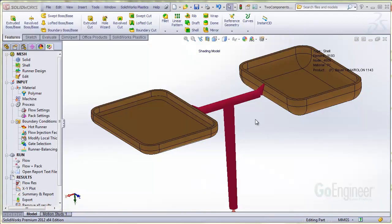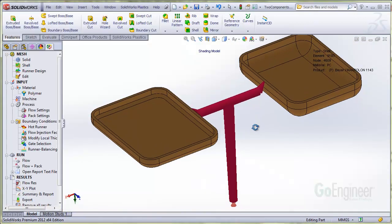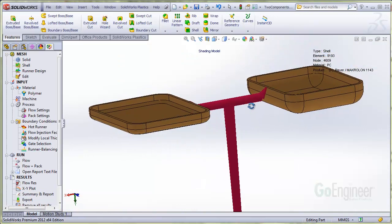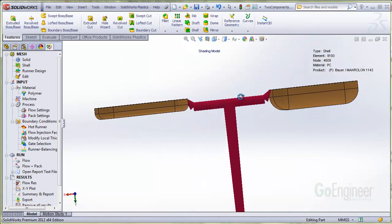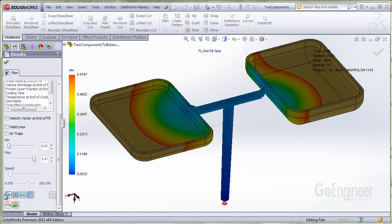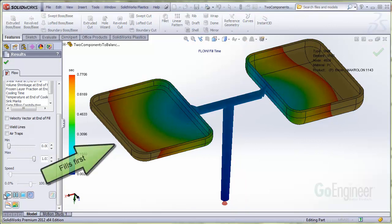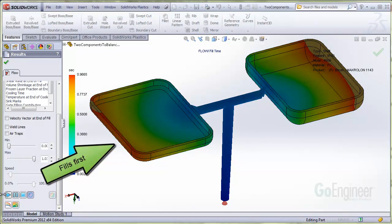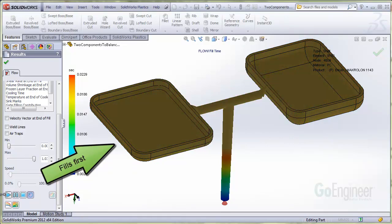We'll work on these different parts for the demonstration, and you can see they are of different sizes. And here's the filling time after an analysis. You can see the part on the left side fills first. So you can use the runner balancing software.